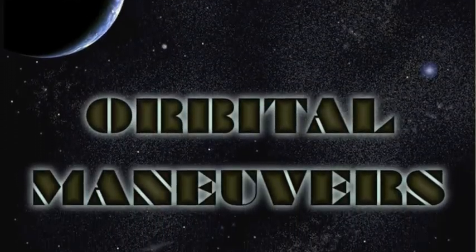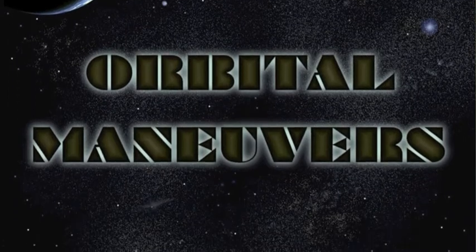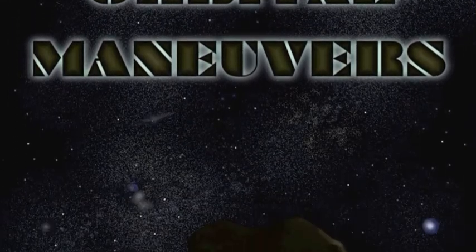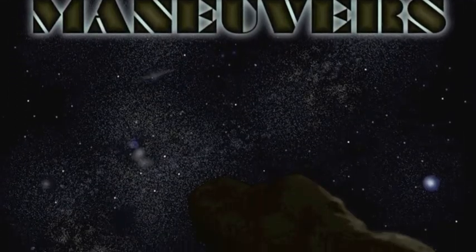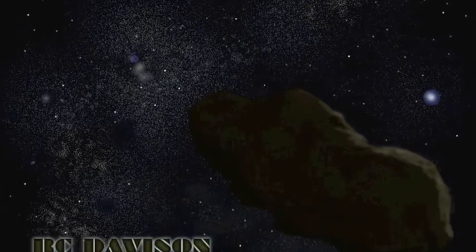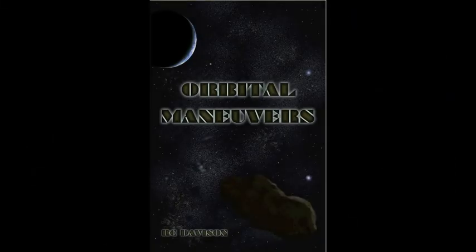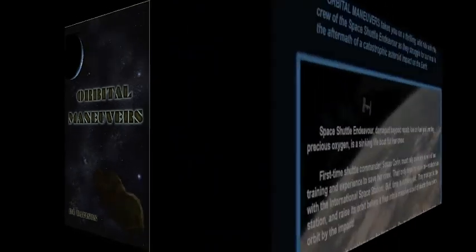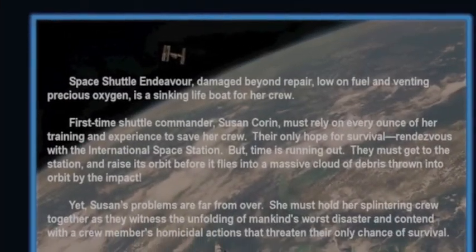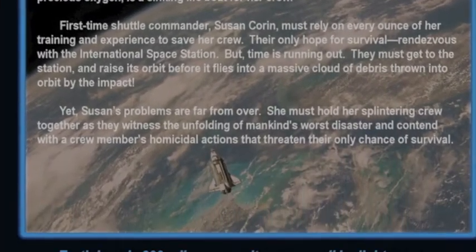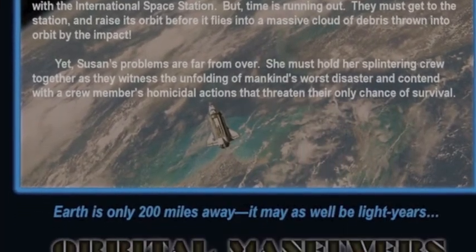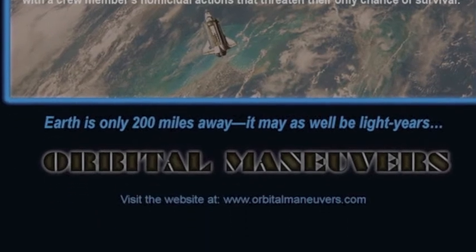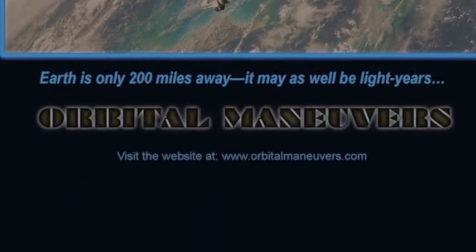Orbital Maneuvers takes you on a thrilling ride with the crew members of the Space Shuttle Endeavor as they struggle for survival in the aftermath of a catastrophic asteroid impact on Earth. Damaged beyond repair, low on fuel and venting precious oxygen, the Endeavor is a sinking lifeboat for her crew. Time is running out, and first-time shuttle commander Susan Corrin must rely on every ounce of her training and experience to save her crew.